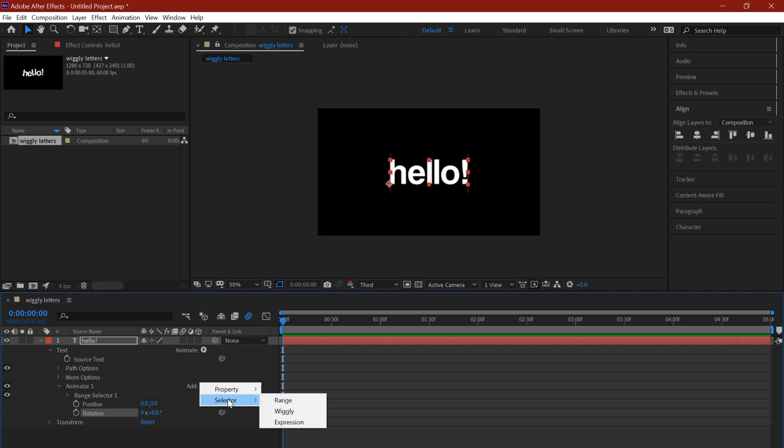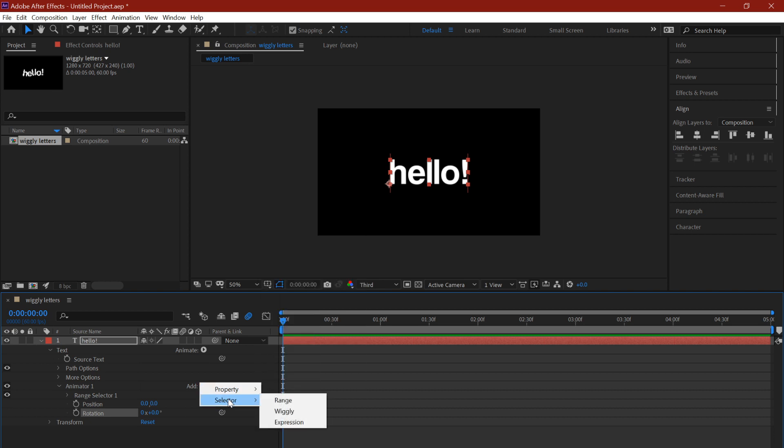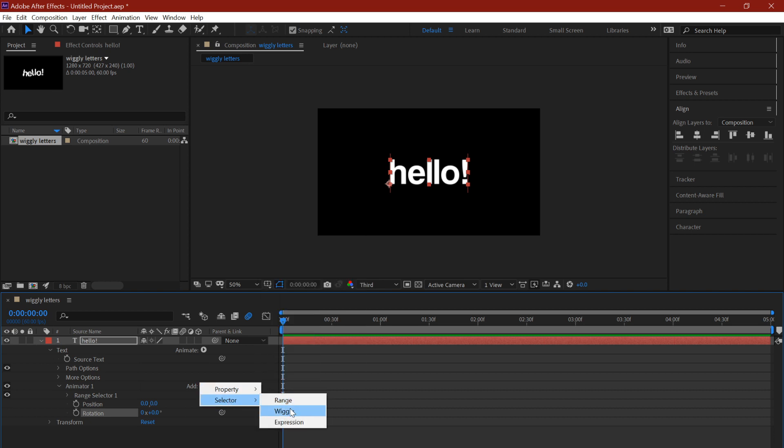Now that we have that, we click on the add play button once more, but you're going to click on selector this time. You hover your mouse over to selector and you select wiggly. That's what makes each character wiggly and all that.